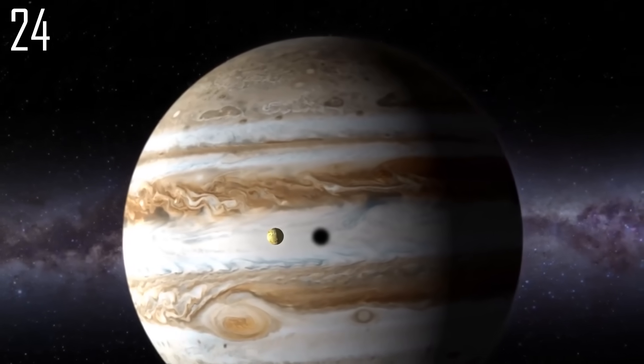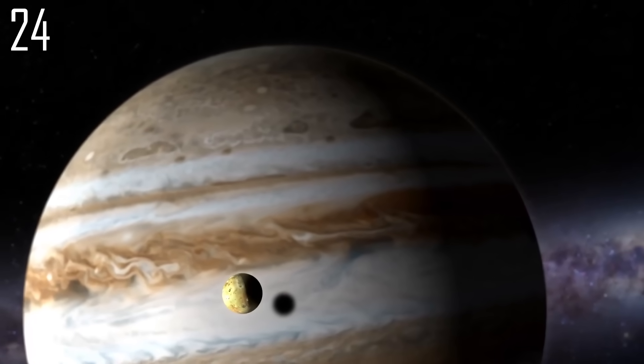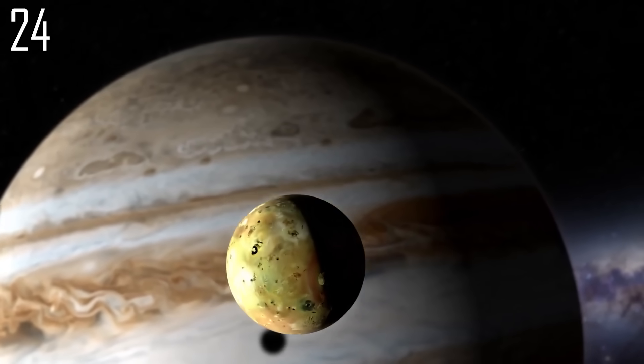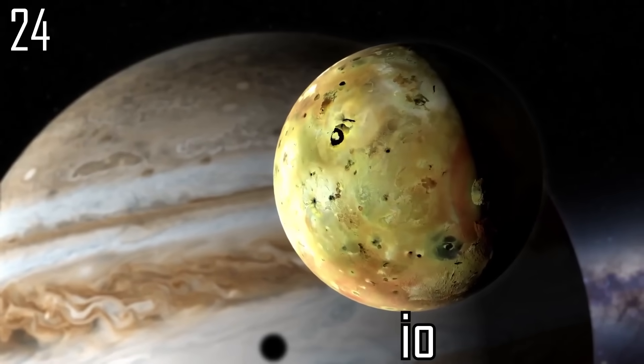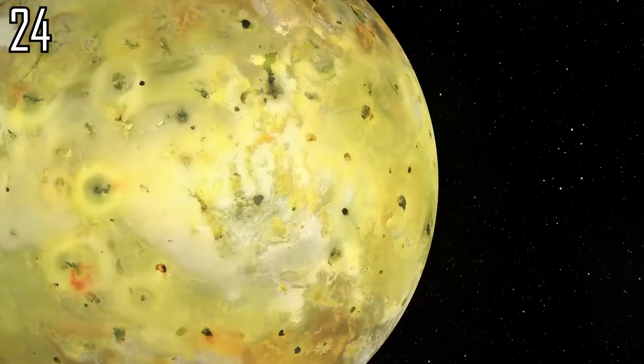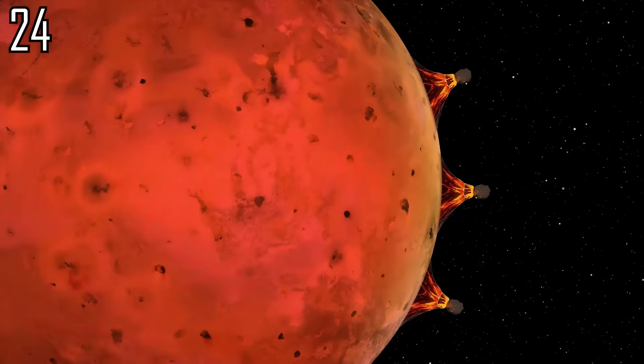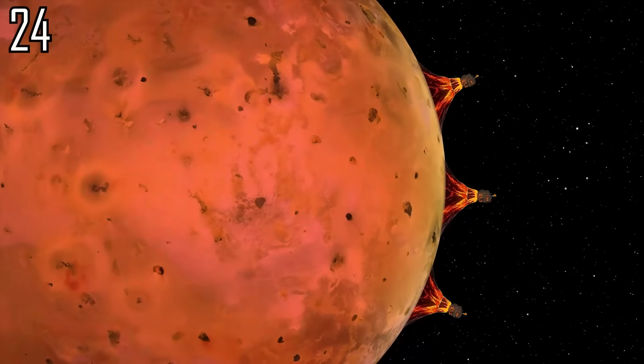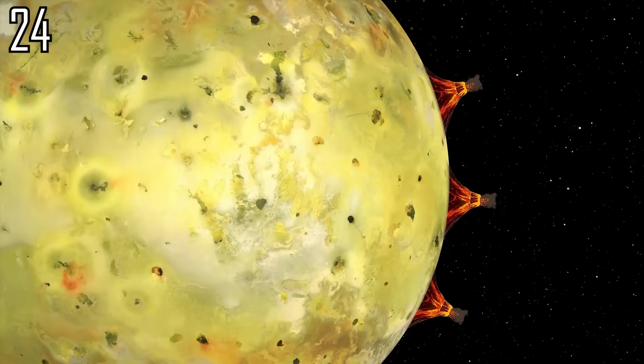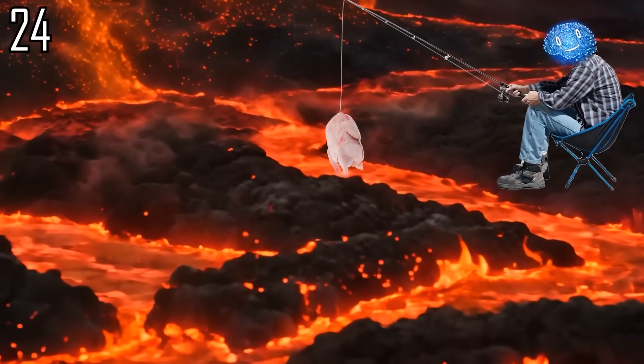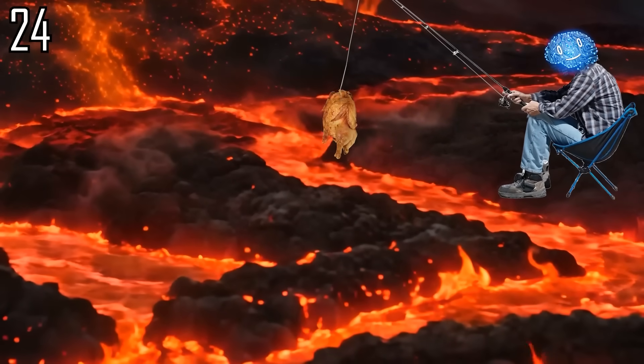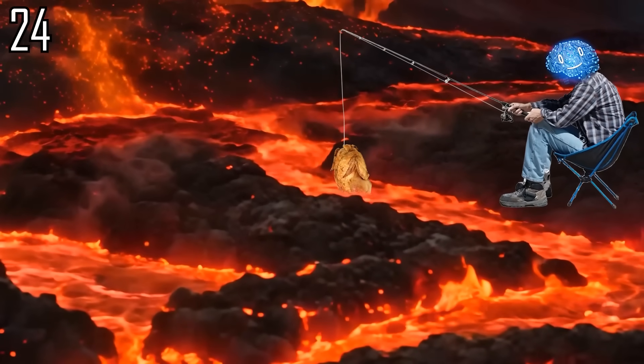Many of the radiation particles come from Jupiter's innermost moon Io, which, due to tidal heating, is the most volcanically active moon in the solar system, allowing us to cook chickens using its lava flows or volcanic eruptions.